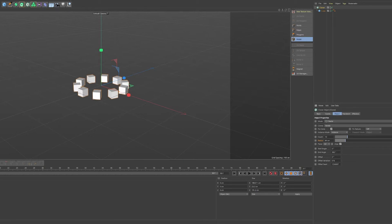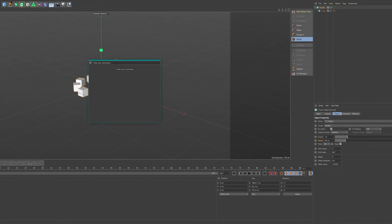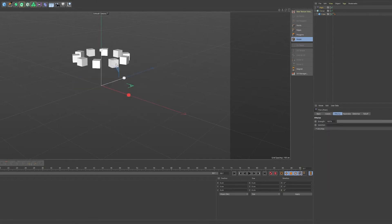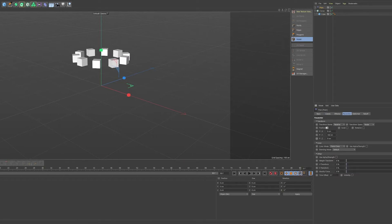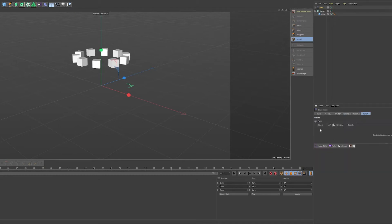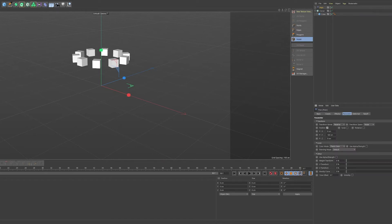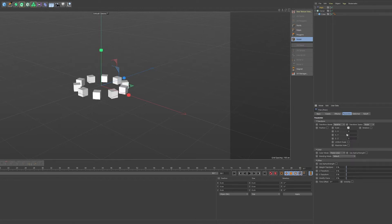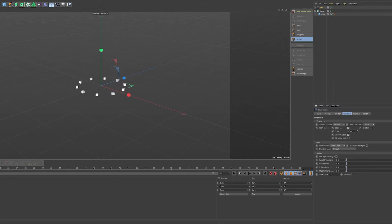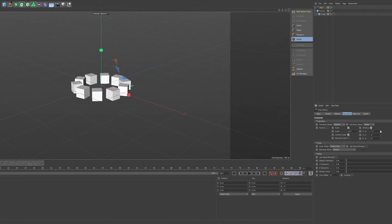So basically, normally if you want to use the fields, you will have to add a MoGraph effector or something like a plane effector, which has a couple of parameters that you can tweak, and it has a falloff tab that allows you to use fields that influence the parameters you tweak. So in this case, the position is upped by 100 centimeters as the default. You turn it off, you can scale the objects, you can rotate them, all kinds of stuff.